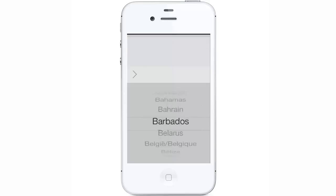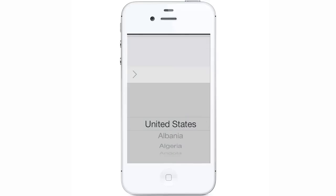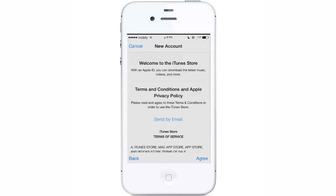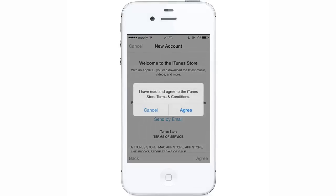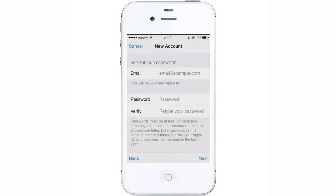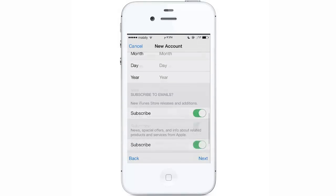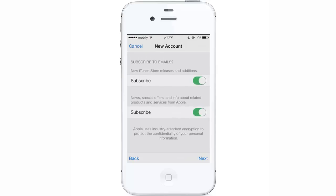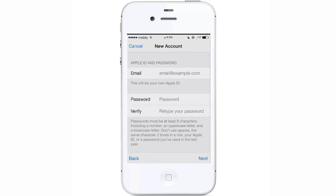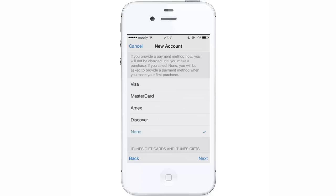Choose your country — United States, for example — and press Next. You'll see the agreement; just press Agree, then Yes I Agree, and move on. Fill in your information on the next page — nothing really difficult. Then you'll reach the tricky part: the payment information page.